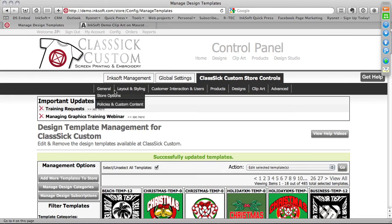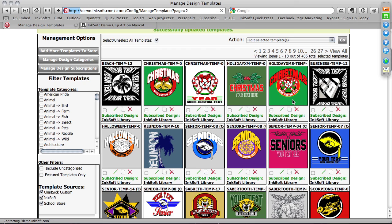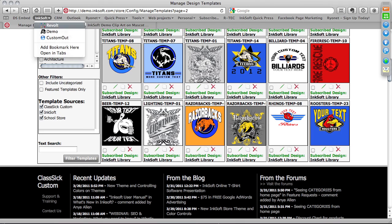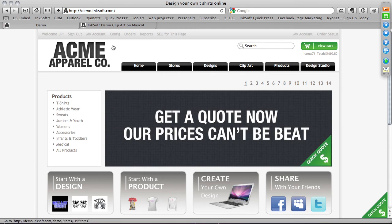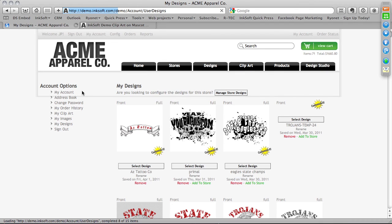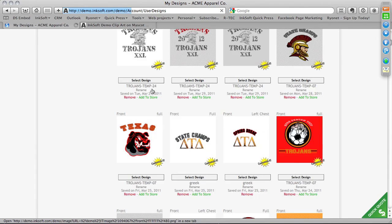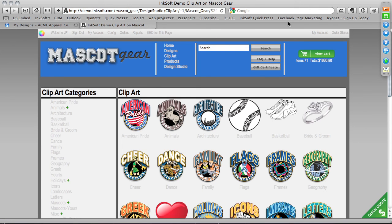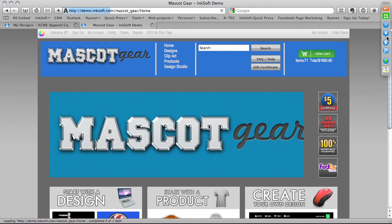Under My Designs, that image would have saved. I had a domain name issue — I need to put in the www in front of demo.inksoft.com. All right, folks, let's open up to Q&A. I hope you've learned a lot about managing design templates and clip art in Inksoft. Let's open up to your questions and then we'll depart for Friday.